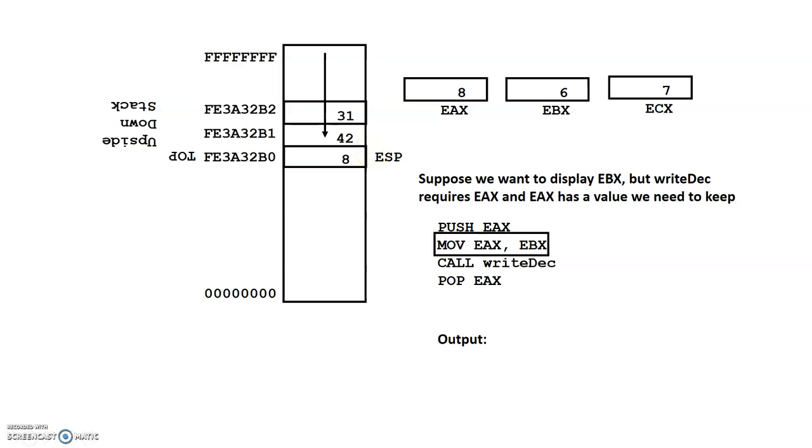So the next thing we want to do is we now want to prepare EAX so that we can call the right deck. So what this will do, this will overlay EAX with the value that is in EBX, which is the value 6.